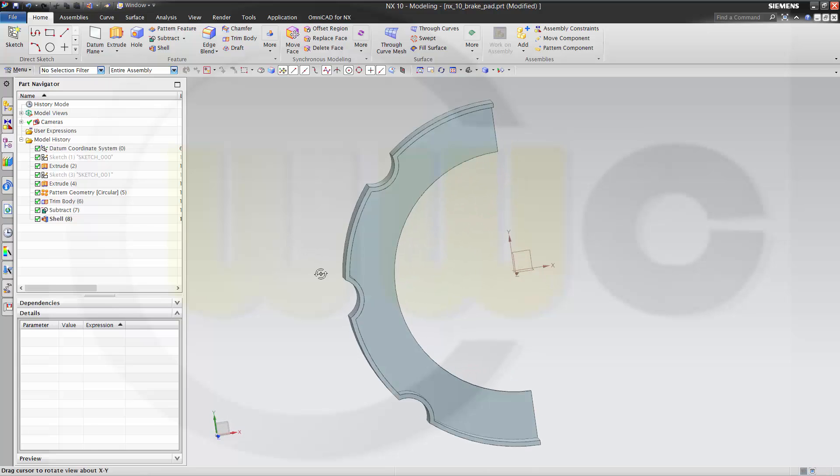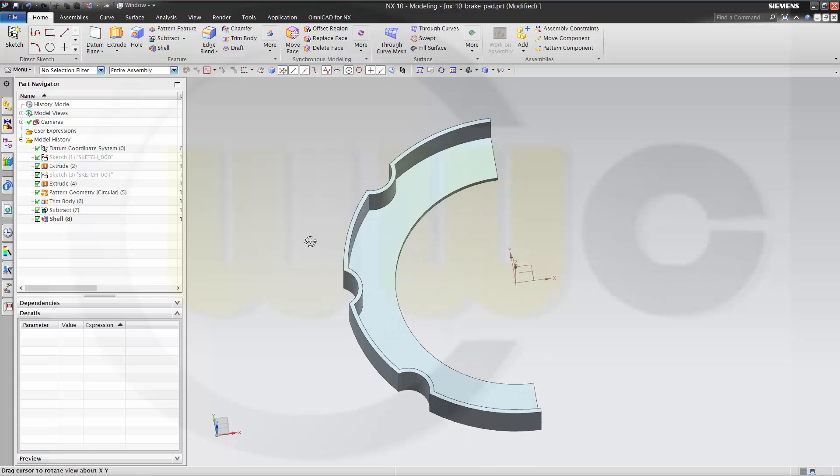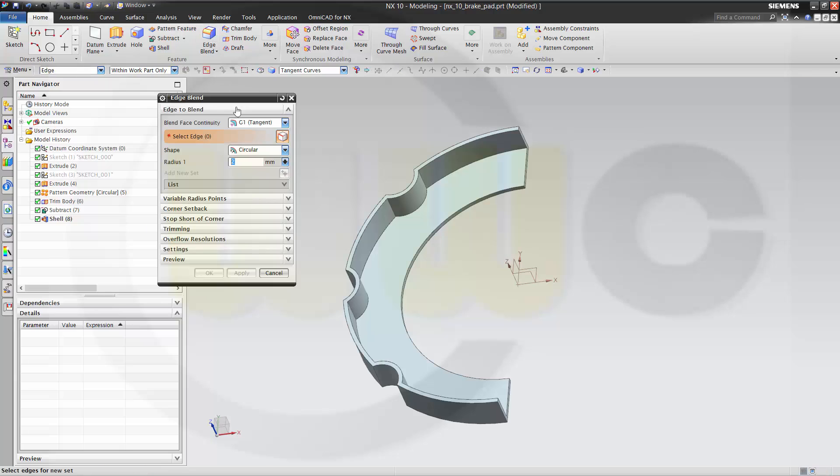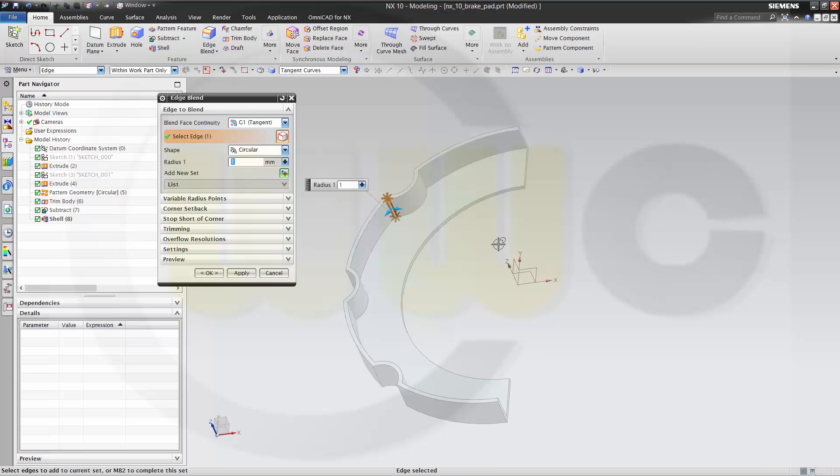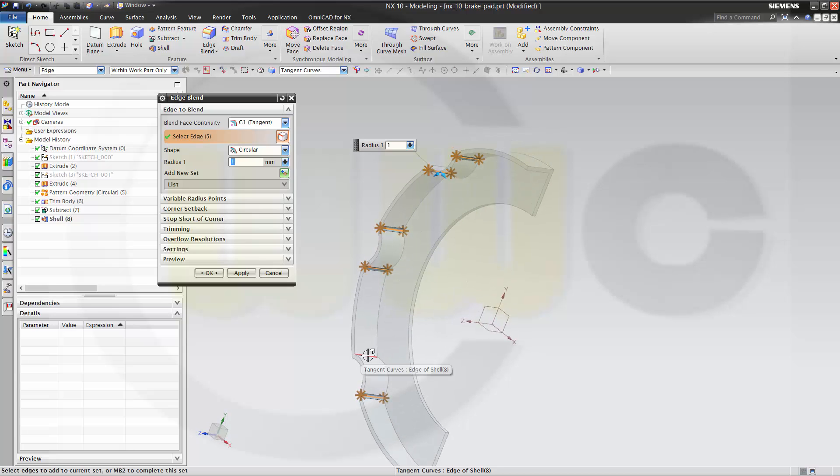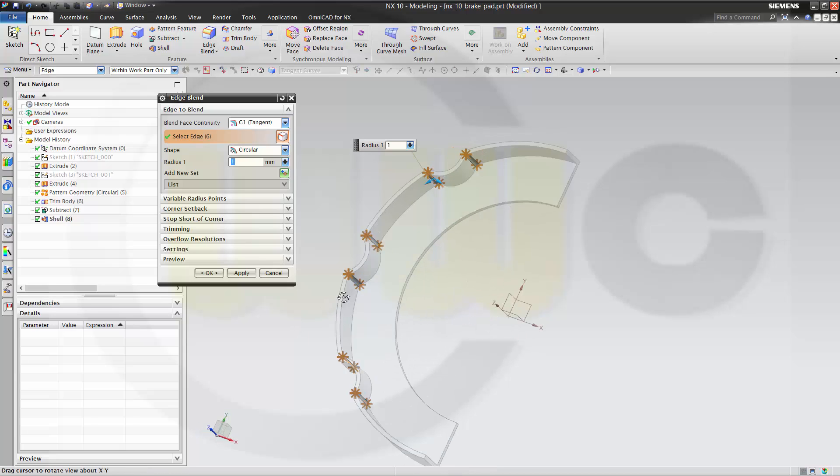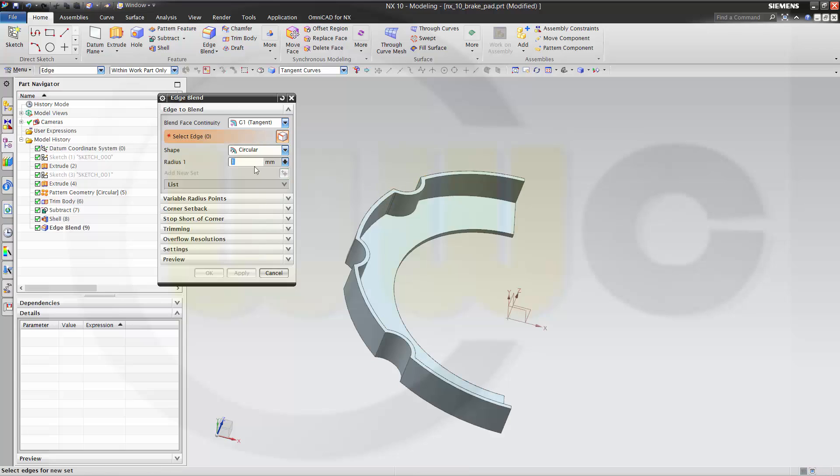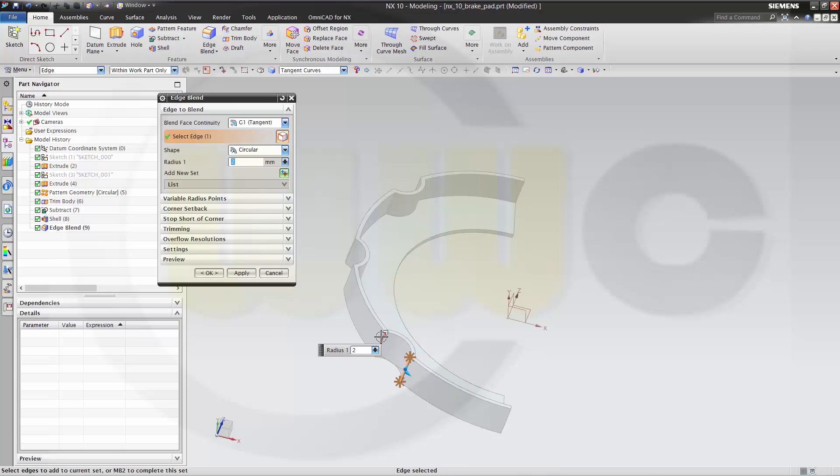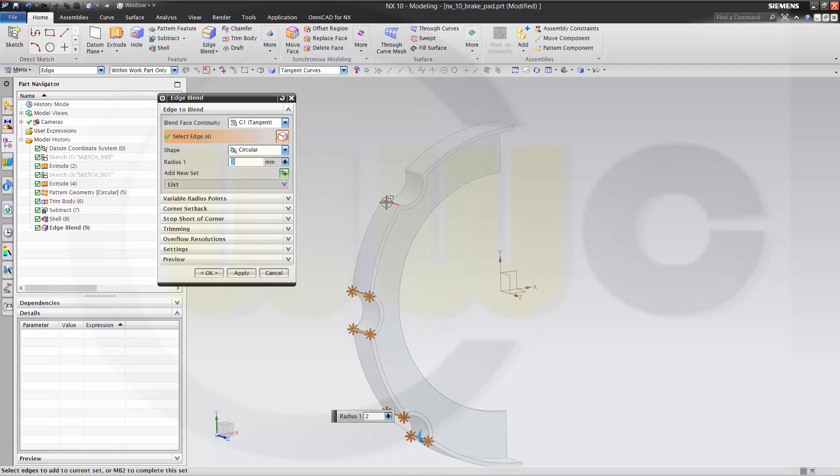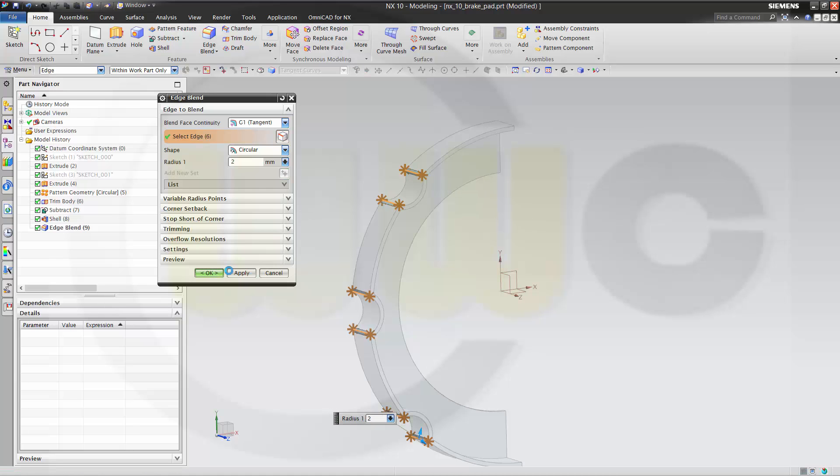And if you want to have edge fillets or edge blends. Make it. That's one. Two. Three. Four. Five. Six. Apply and make the other one. Let's say two. And okay.